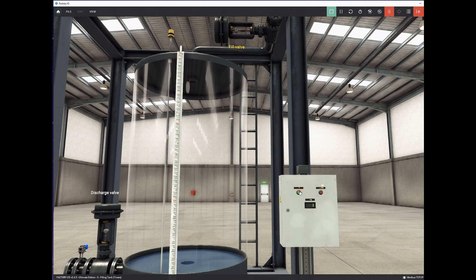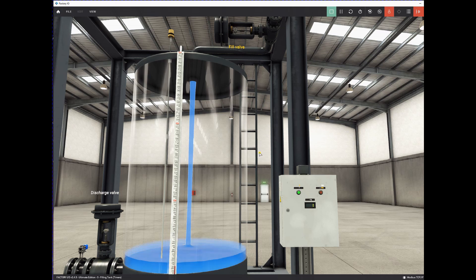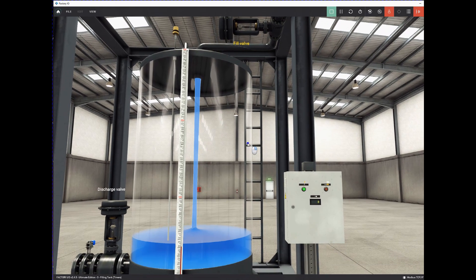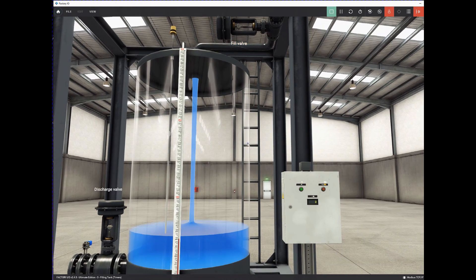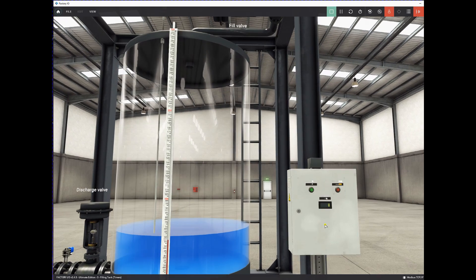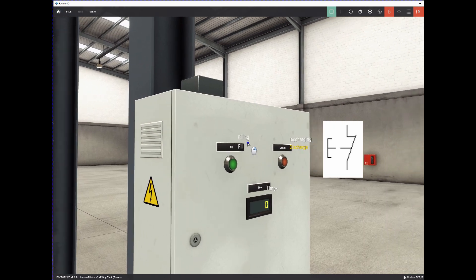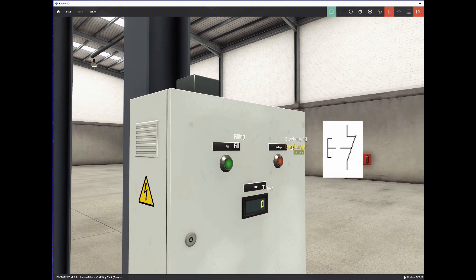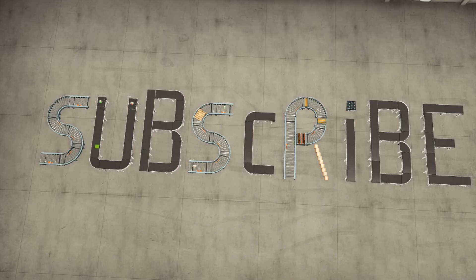We covered a lot in this video and I would like to challenge you to program the discharge conditions. You can use a lot of the code from the fill conditions, but be aware that the discharge push button is normally closed. So the input is true when the push button is not pressed and false when you press it. In the next video I will explain how to program the discharge conditions and how to program the display that shows the time.